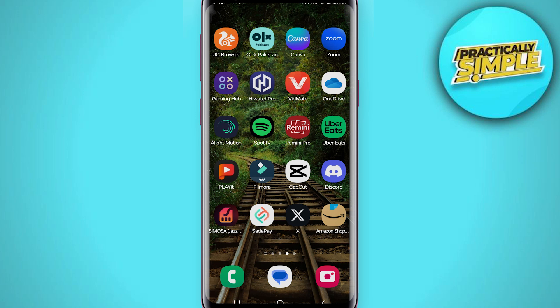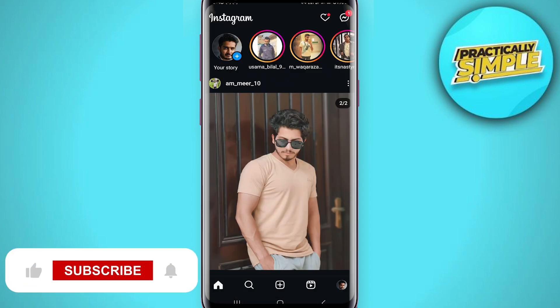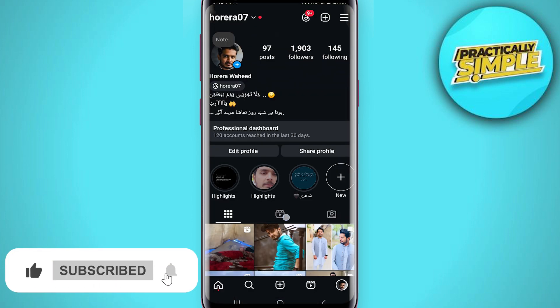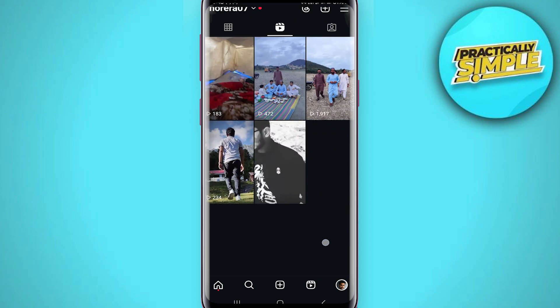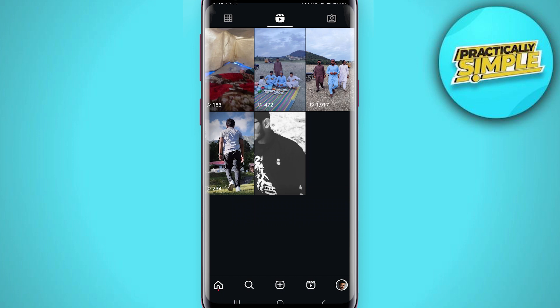Hey everyone, welcome back to the channel. In today's video I'm going to show you how to invite collaborators on Instagram after posting reels. Currently, if I come to my profile page, I already have uploaded reels. If I come to the reels tab, you can see I have uploaded reels, and let's say I want to tag some people and invite some collaborators after I have already posted them.